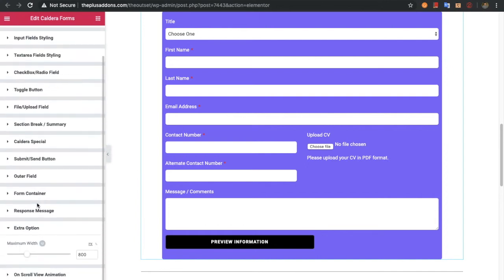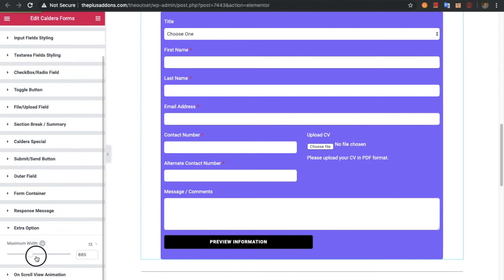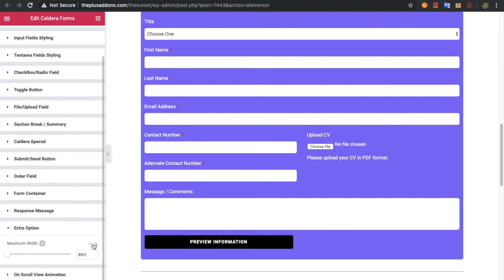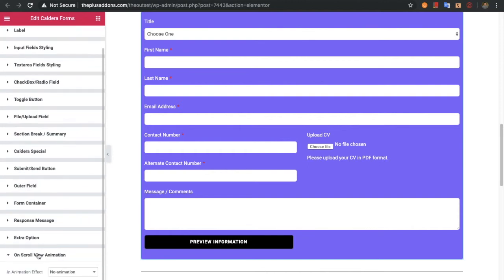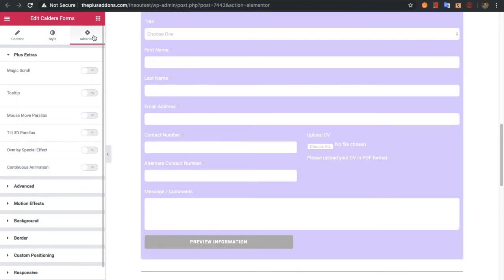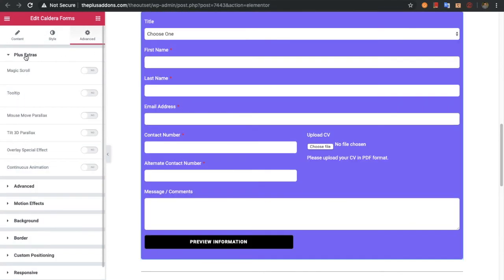In the extra options you can adjust the form width, available in both pixels and percentage. You also have an option for on-scroll view animation — we have made a separate video for this which you can check out on our channel. In the advanced tab there is a Plus Extras option, and again we have a separate video for that on our channel.